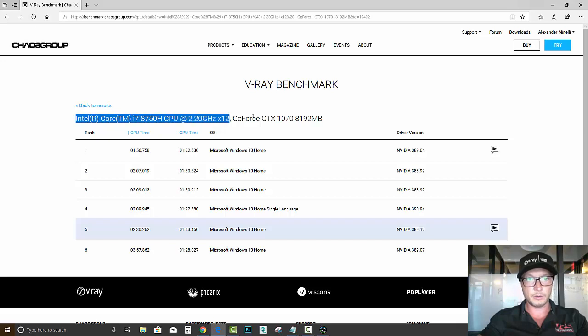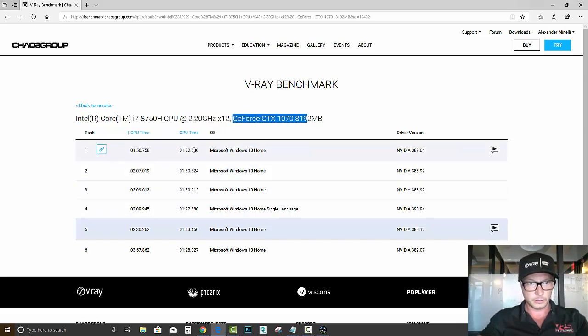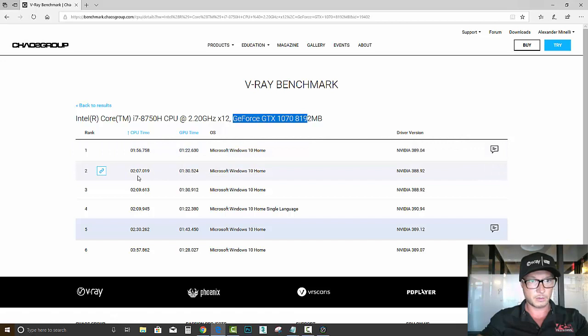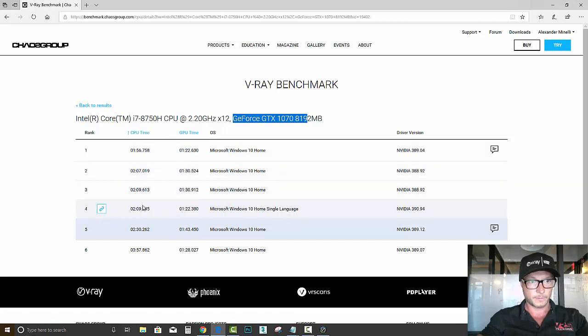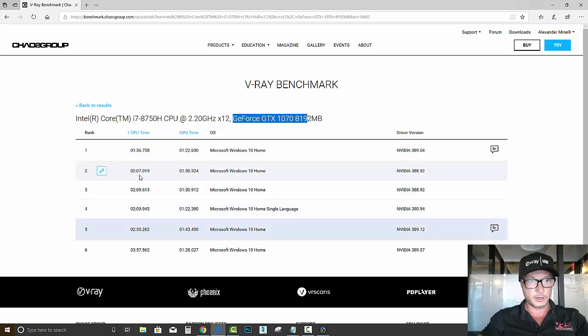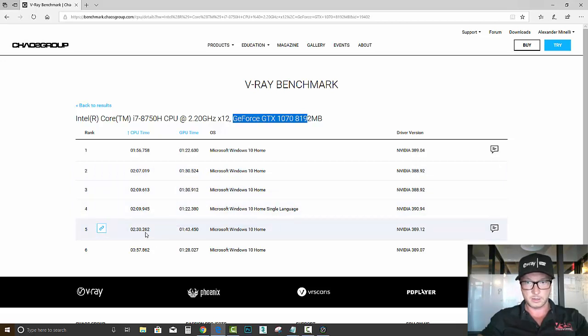CPU and the same graphic card here. So we can see CPU time, GPU time. Pretty much the same in the first one, though, but the later ones, the CPU takes longer compared to this one.